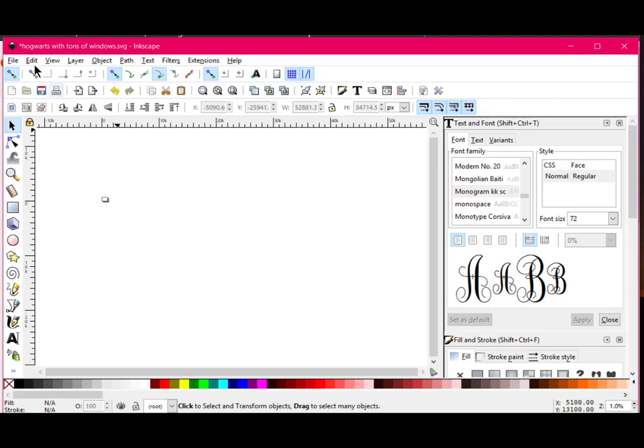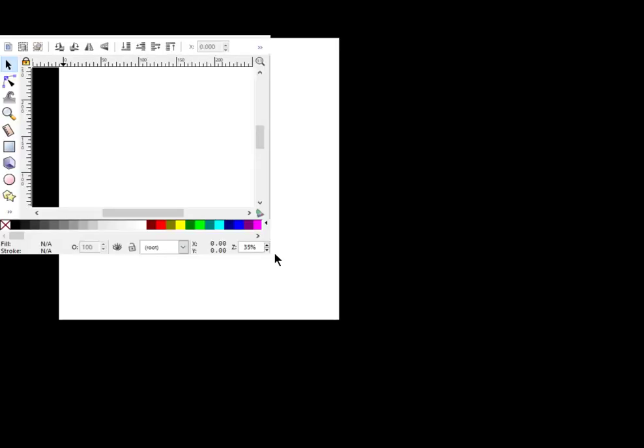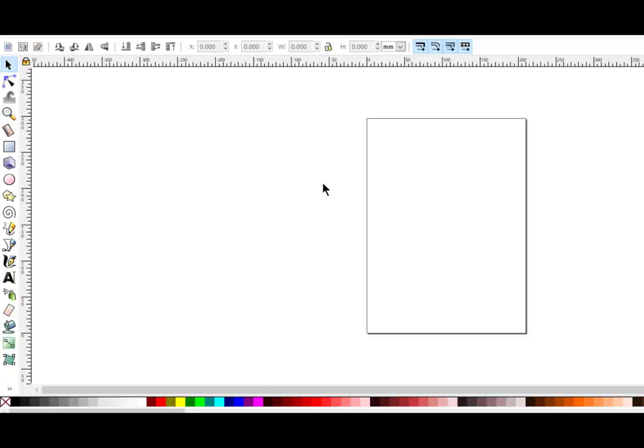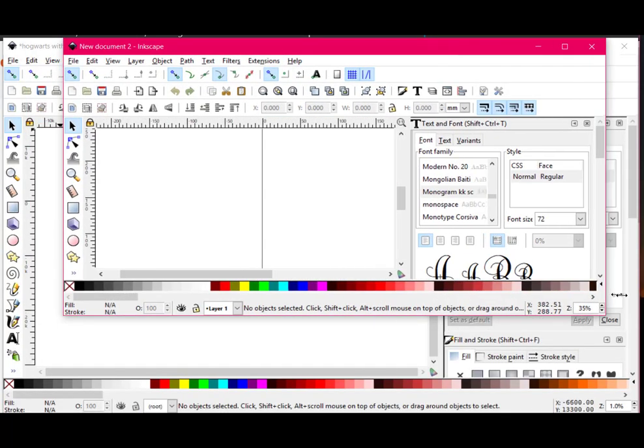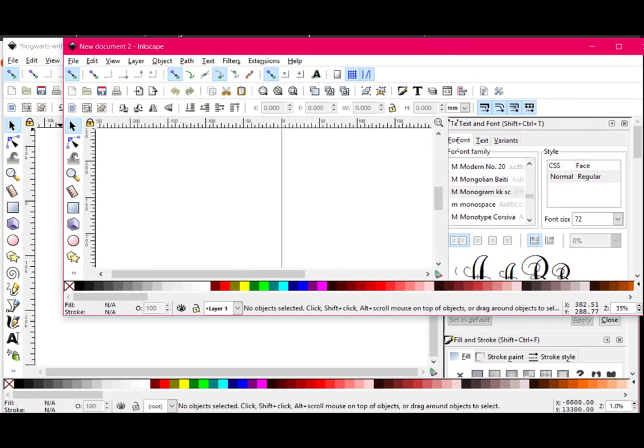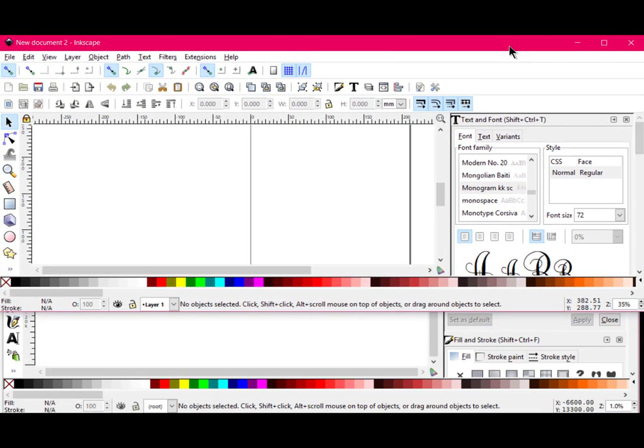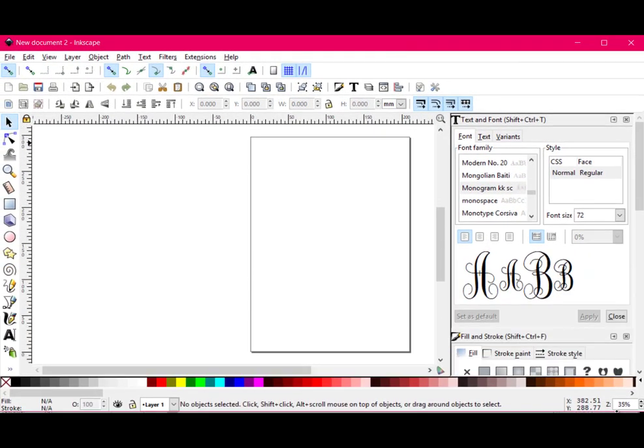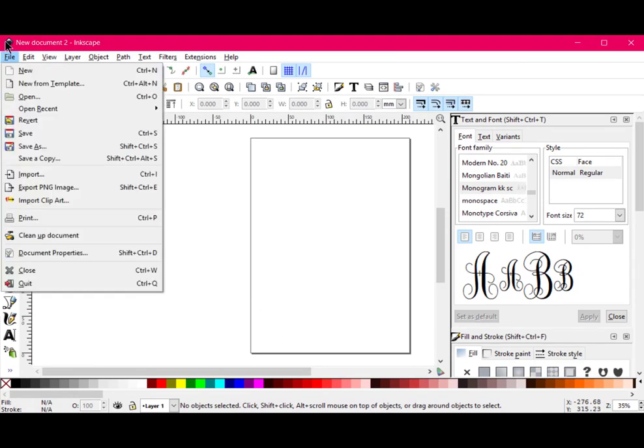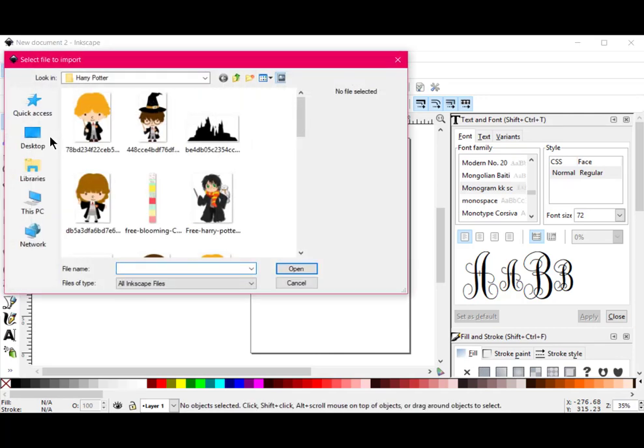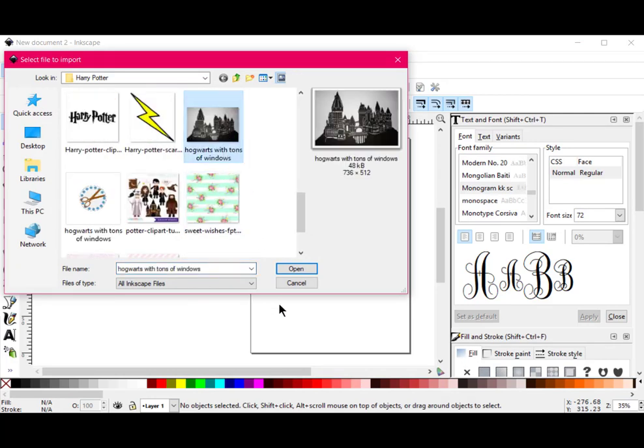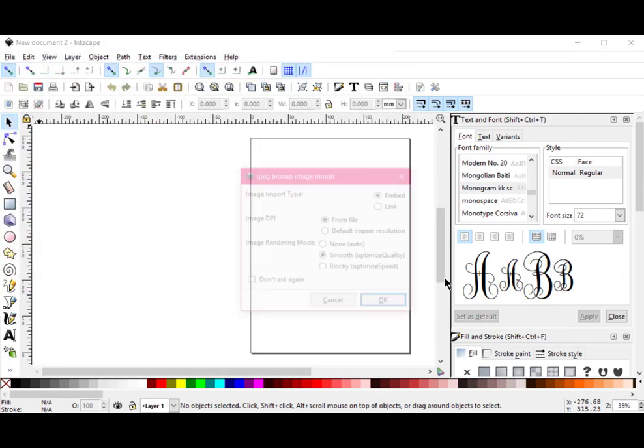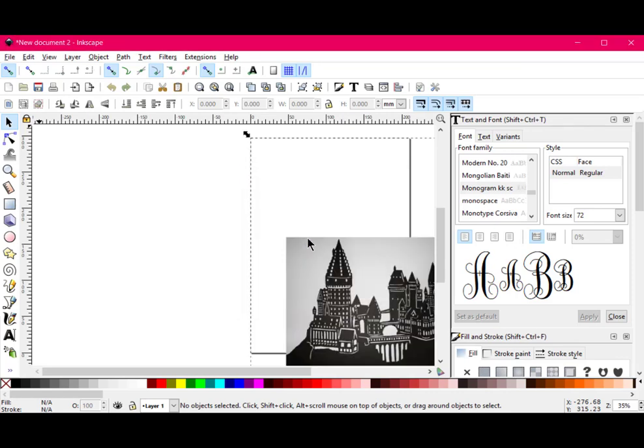So what I would do now is I go to File, New. I'm going to make it smaller so it fits within the parameters of my recording. File and New, and then I'm going to go up here to File, Import, and I'm going to go to the place where I saved that, and it was called Hogwarts with tons of windows. I'm going to open that. I'm going to leave this at Embed, From File, and for Image Rendering Mode, I'm going to say Smooth, and OK.